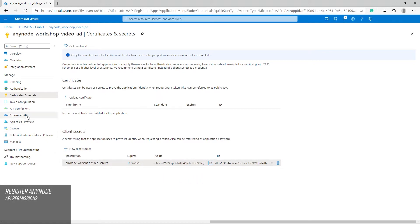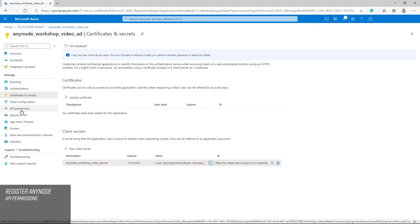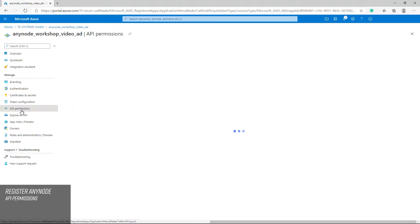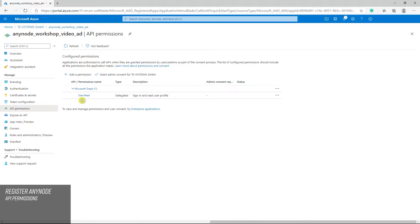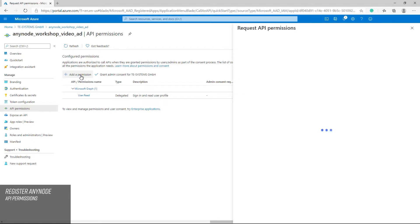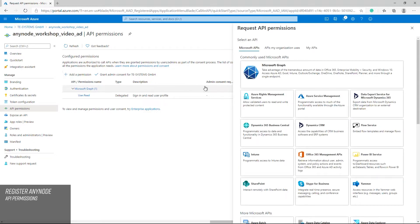The newly created and registered Anynode application, Anynode Workshop Video AD, is initially only enabled with the user read permissions. It is necessary to add additional delegated and application related permissions. This example uses the referenced Microsoft Graph API permissions as shown.